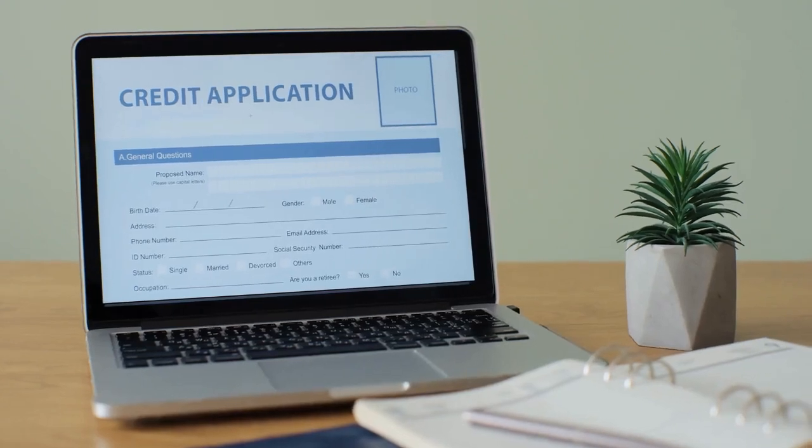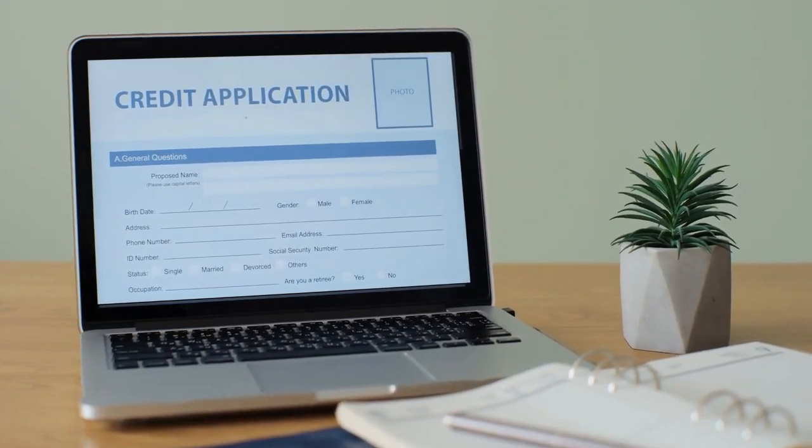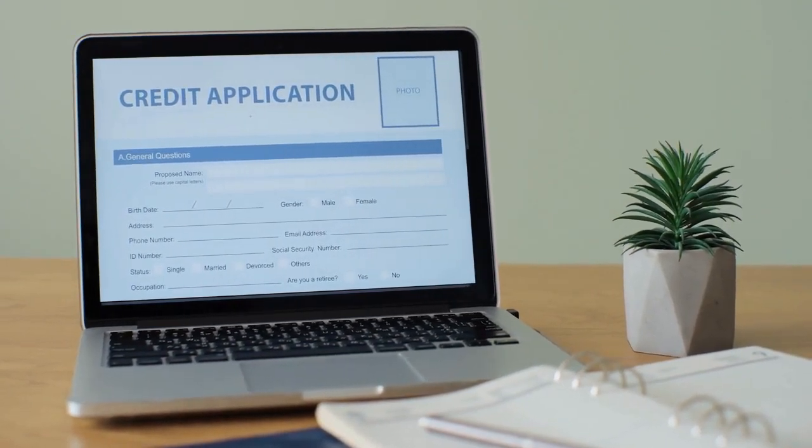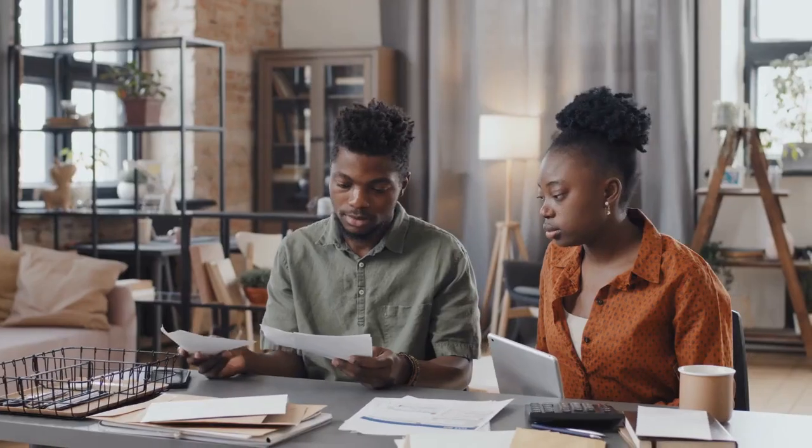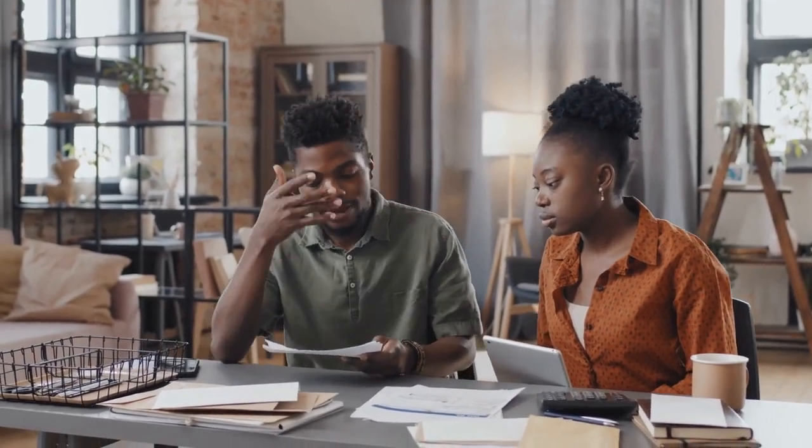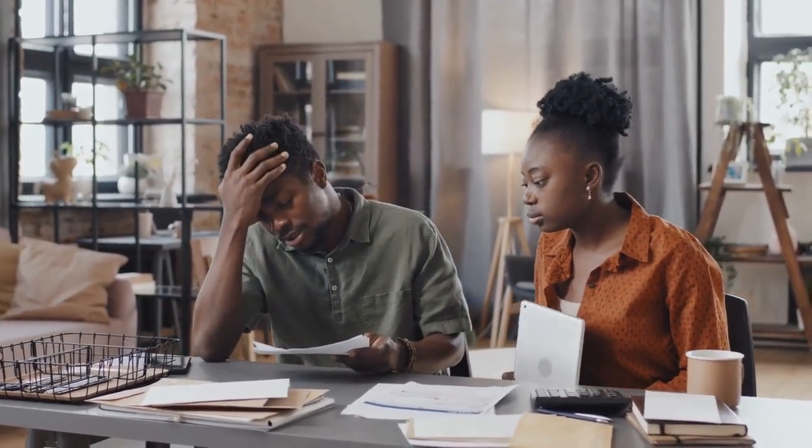This standard enables the inclusion of detailed and granular information in messages, facilitating better communication and understanding of financial transactions.